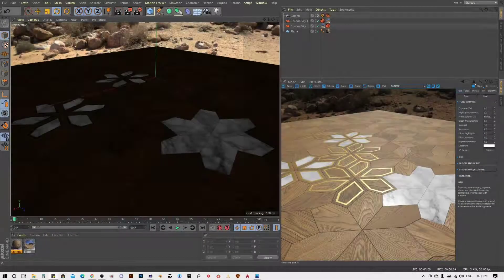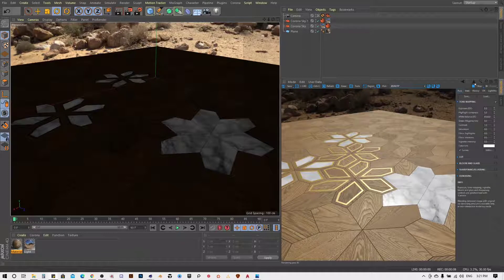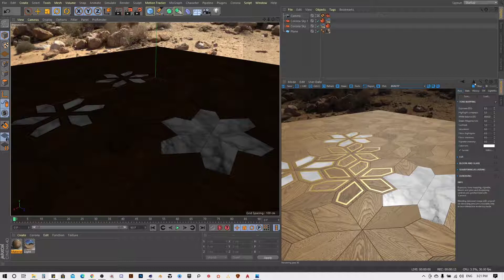Using our materials in Cinema 4D with the Corona render engine is really simple. In the first part I will show how to compile a complex material with metallic reflections, and in the second I will focus on material with an opacity map and the more advanced material with subsurface scattering.